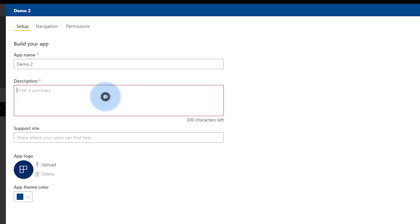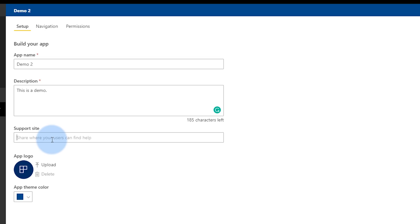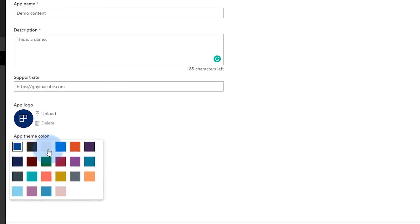What we're going to see is a couple of things right off the bat. First, we've got to give it a description — this is a demo, hopefully yours is something more meaningful. We can also include a support site, so if end users are having problems they can go there to submit a ticket. You can include a customized app logo, which can be different than what your app workspace is using. The app name can also be different than your app workspace. We'll call this 'demo content' for the app. You can also choose a color to theme the app — you can't add a custom color, but there's a set of colors to pick from.